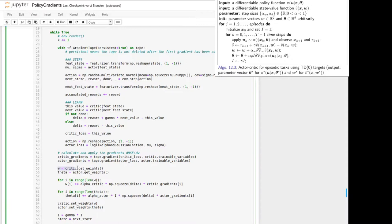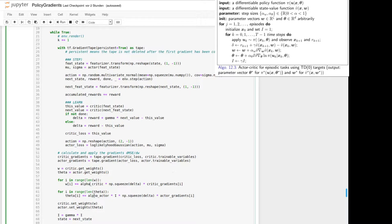And in the end we update the weights of the network. We get them by hand here. Update here the weights for the critic concerning the function, so plus alpha times delta times the gradients here. And the same goes for theta. Here we have alpha times i, which is defined above here, and iterated times delta times the gradient of the actor.